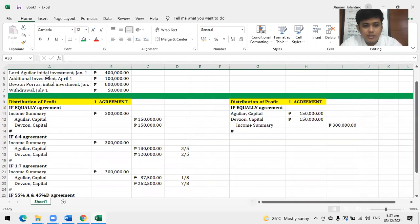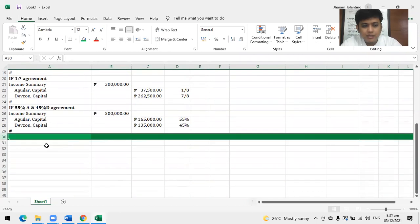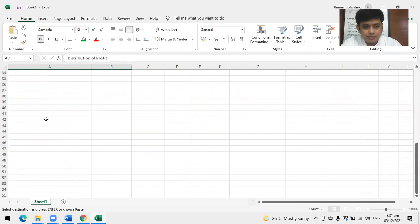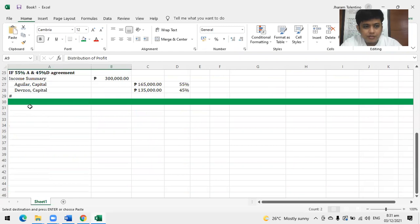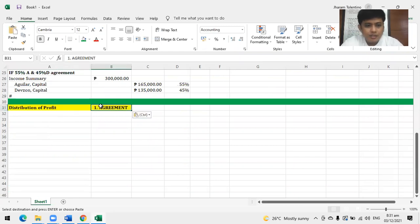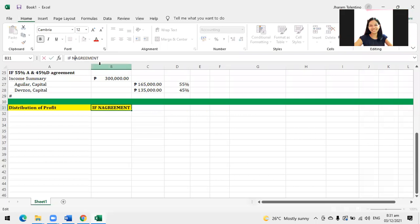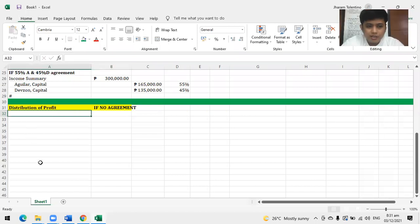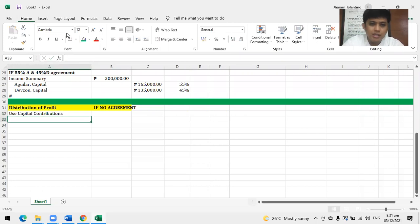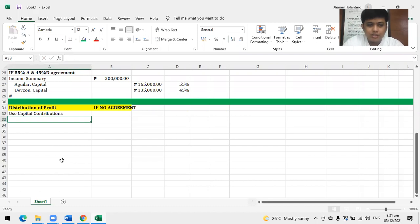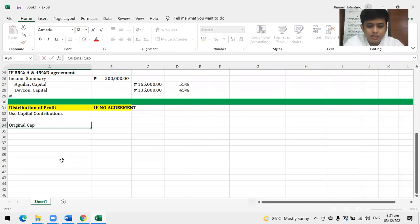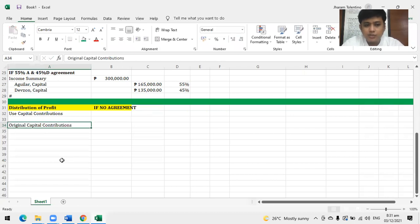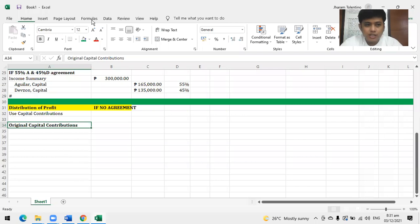If no agreement? What do we use when there's no agreement? Go to capital contribution - use capital contributions. What can we use? Original capital contributions. Let's start with original. What are their original capital contributions? Look at their beginning. In this case, we have no beginning because the business just started. So beginning is also the original capital contributions. What are the original capital contributions? Aguilar has 400,000, Devzone Porras has 800,000.